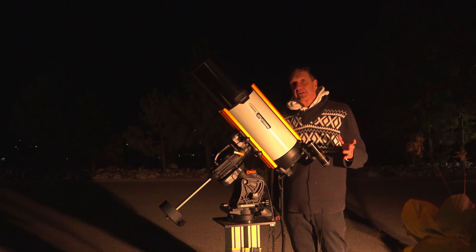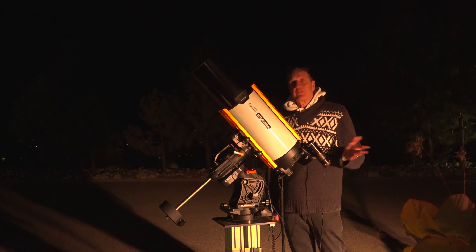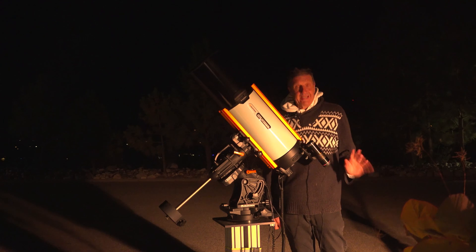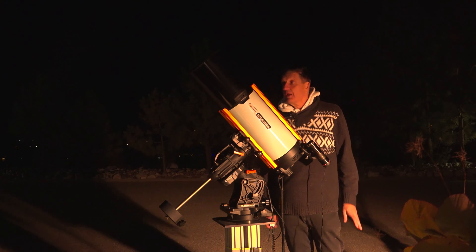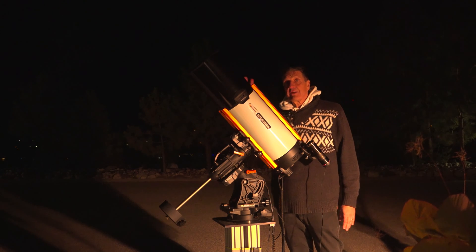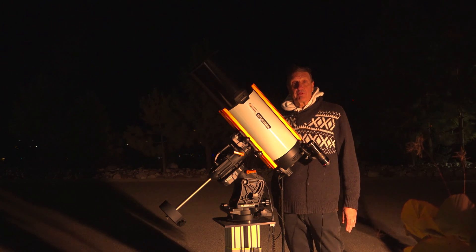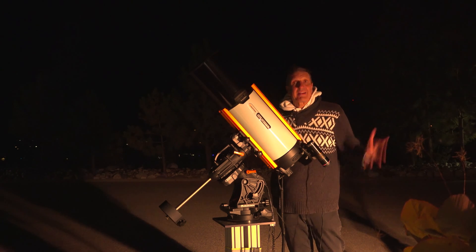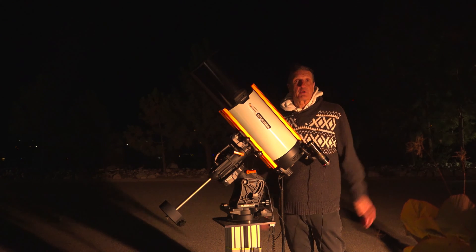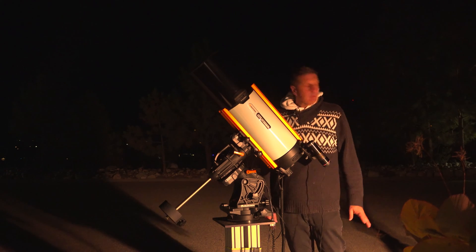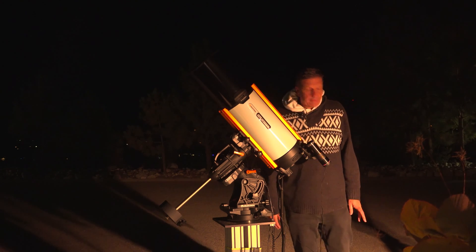The StarSense Autoguider will take over all the guiding and we don't have to worry about anything anymore. We can concentrate completely on taking beautiful images and that's what astrophotography is all about. So let's get going.